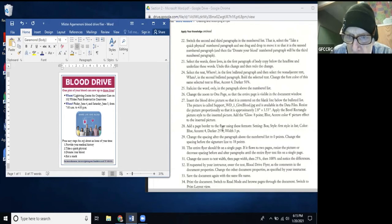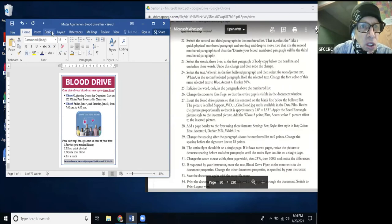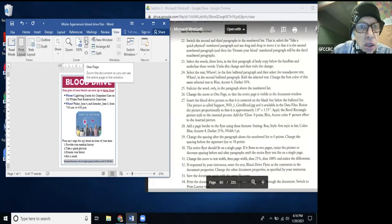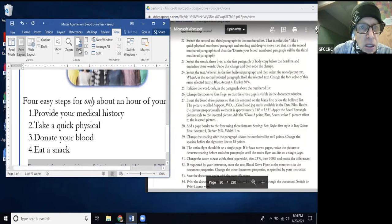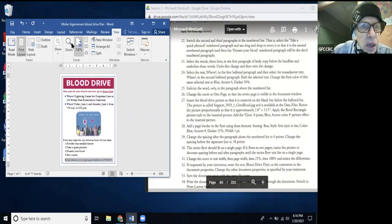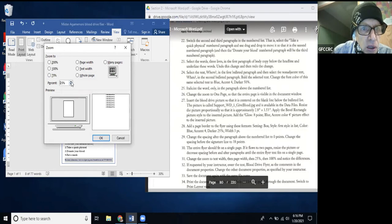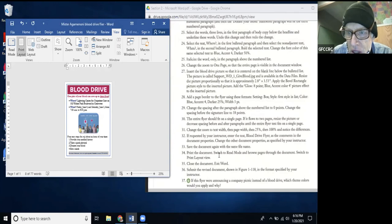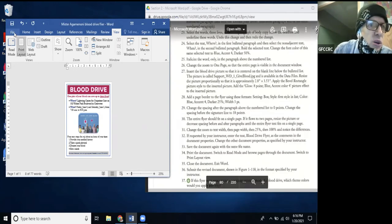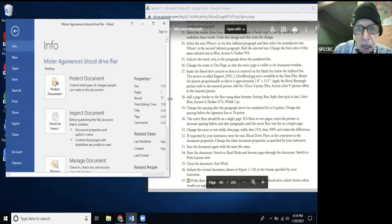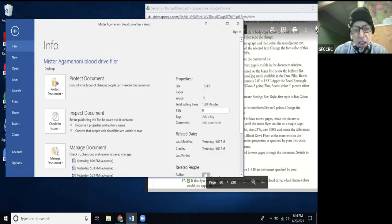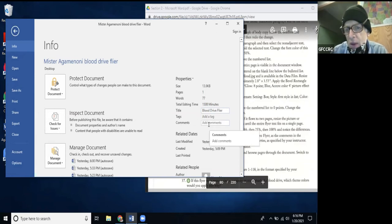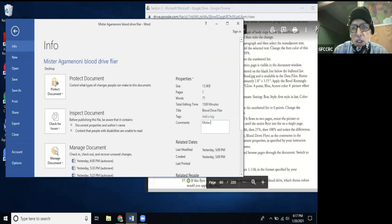Step 37: Change the zoom to text width, then page width, then 25%, then 100% and notice the differences. I go to View, use the zoom controls — Page Width, then One Page, then 25%, then 100% — just to see how things look at different zoom levels. Step 38: Change the document properties. Document properties are under File — I can add a title like 'Blood Drive Flyer,' add tags, and put comments like 'I made this my first Word document.'